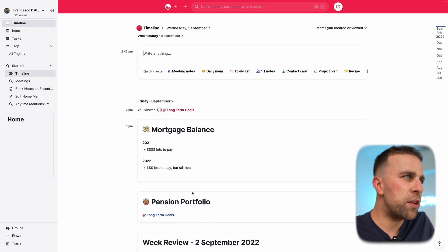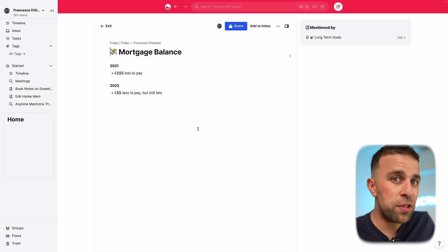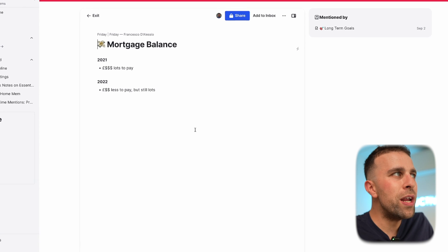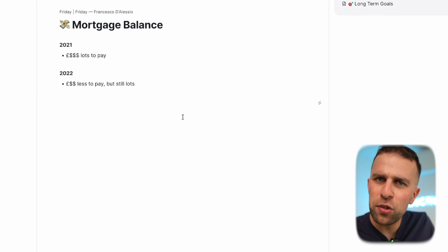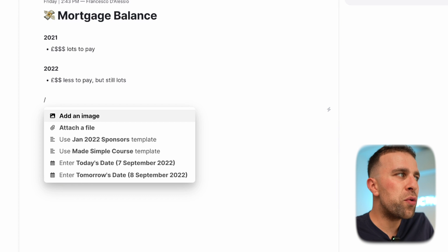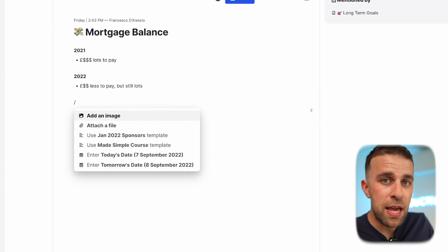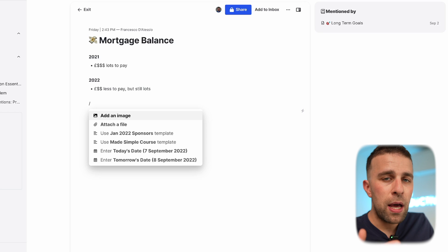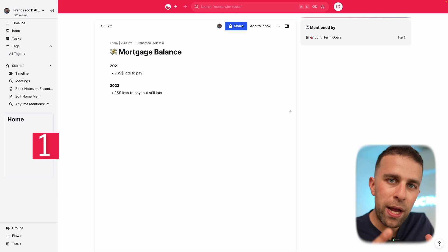A mem is very much a simple note. When you create a mem you have to create a header to start and then type away. There's not a huge amount you can do on the multimedia side compared to an app like Notion or Evernote, however you can add things like templates, attach files — they've recently added PDF ability, images, and date entry too.